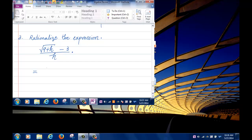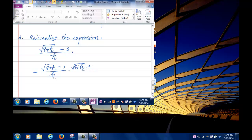The trick is to multiply the fraction by the conjugate of the numerator divided by itself — that is, multiply and divide by root of 9 plus h plus 3. This is multiplying by 1, so the value doesn't change.